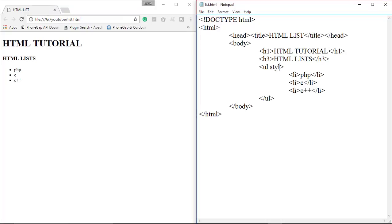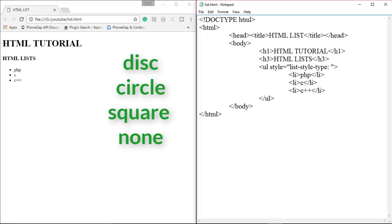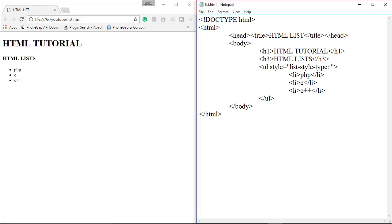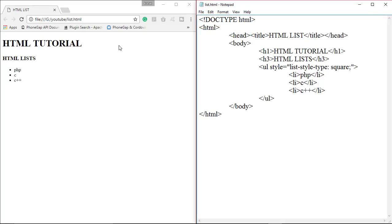You can also change this list style using the CSS list-style-type property. There are basically four types of list style: disk, circle, square, and none. We change this list style to square and save this file. As you can see, the list style is changed to square.